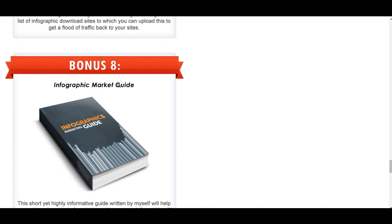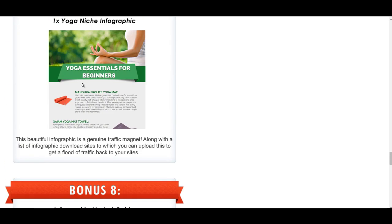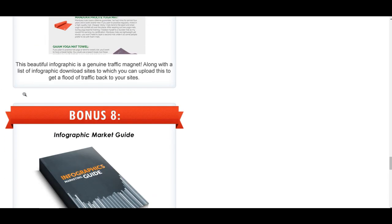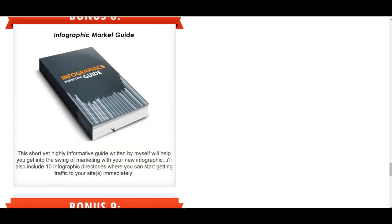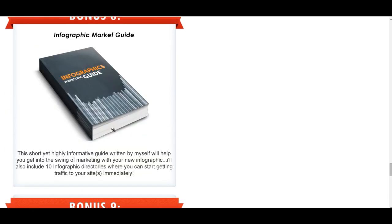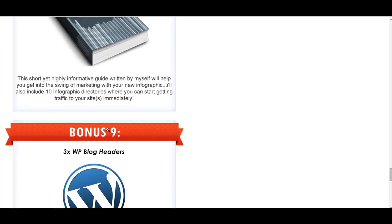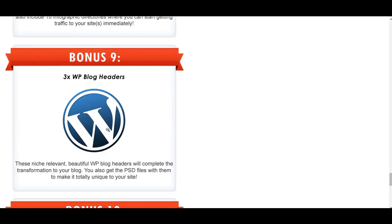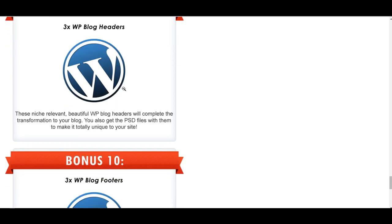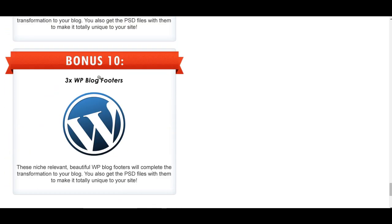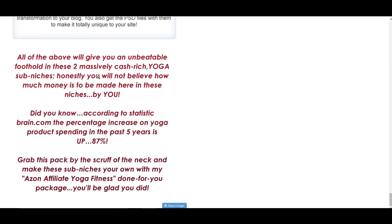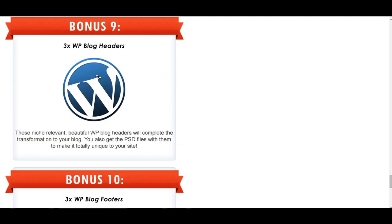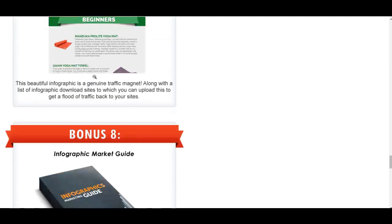Scrolling down, infographic market guide, there you go, I said that, and then you've got infographic market guide. This will actually tell you more about that and how to market infographics. Bonus nine is WordPress blog head, there's three of them. Again, you get the PSD, you get the footers as well. So you can see a huge product.